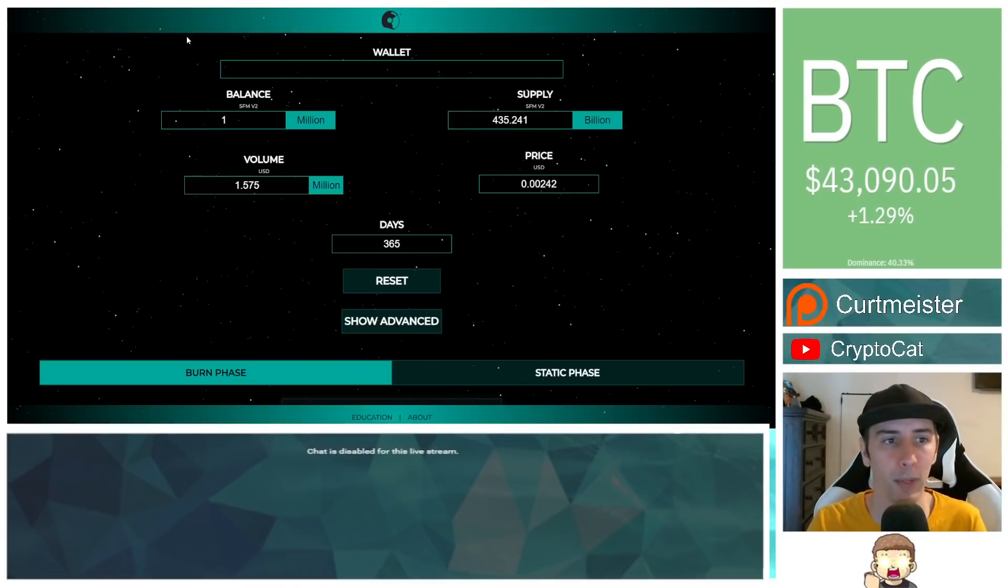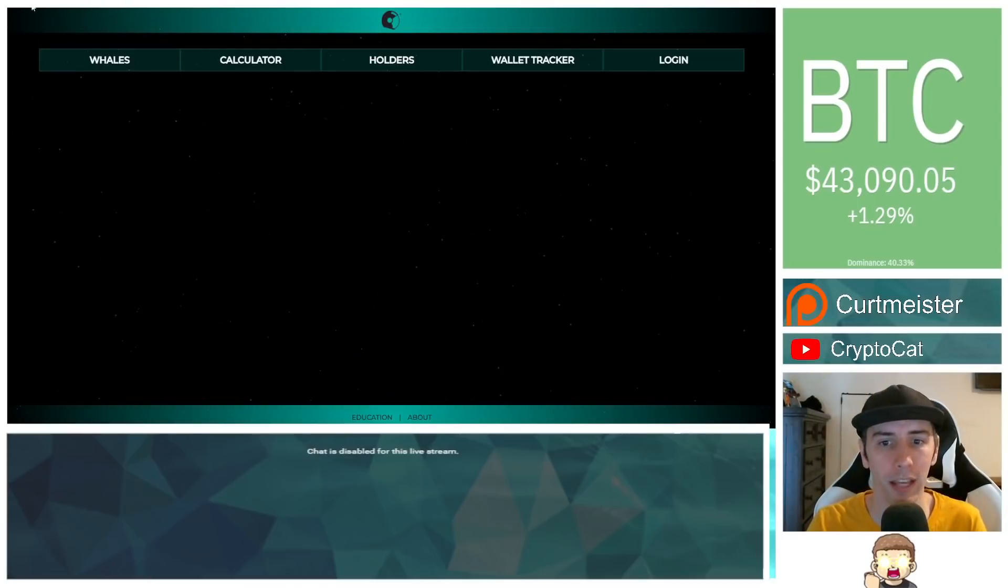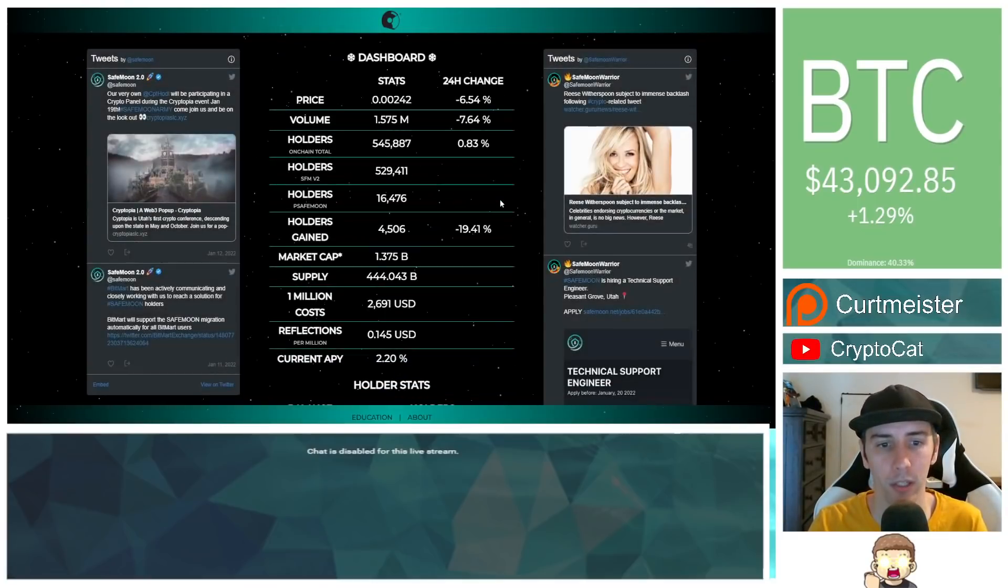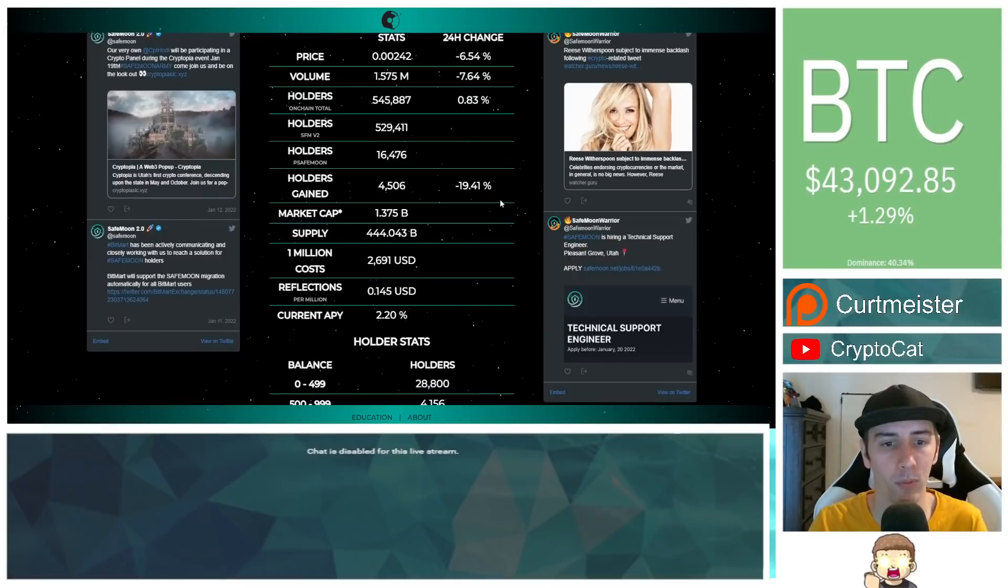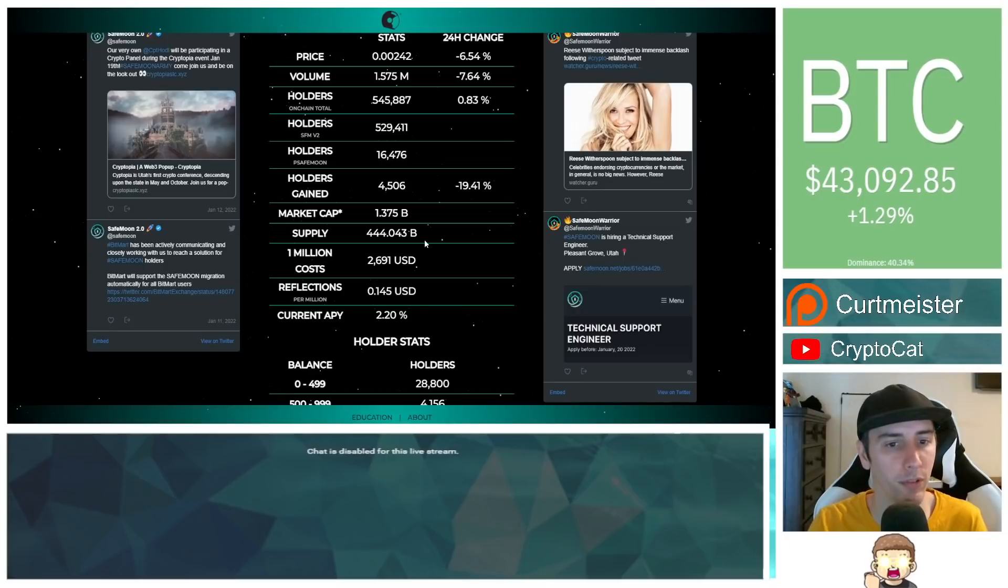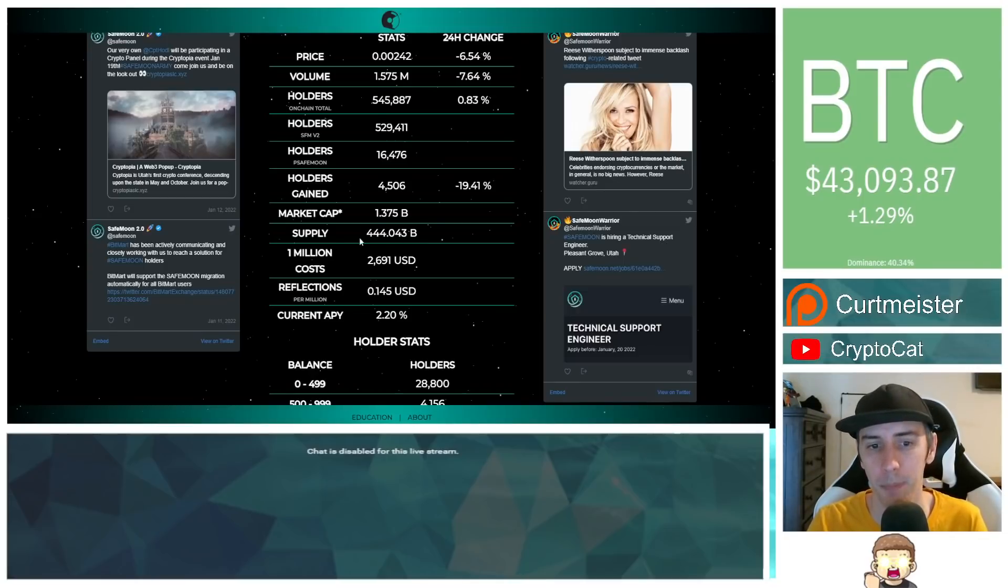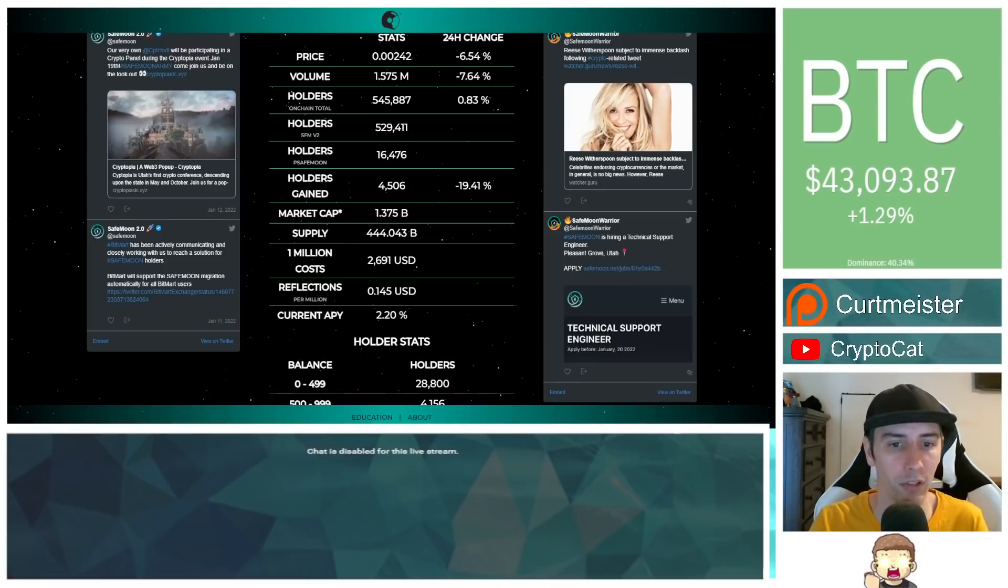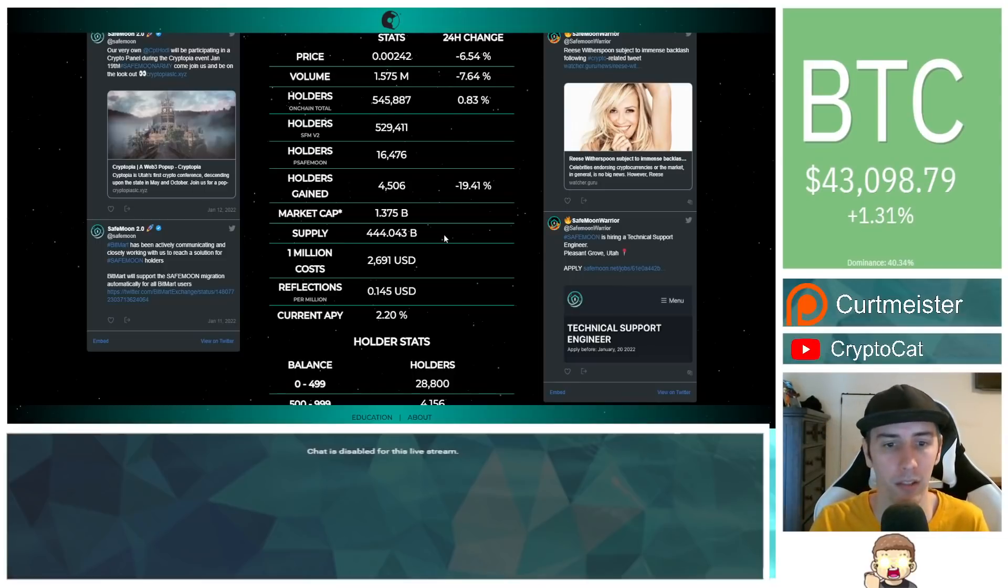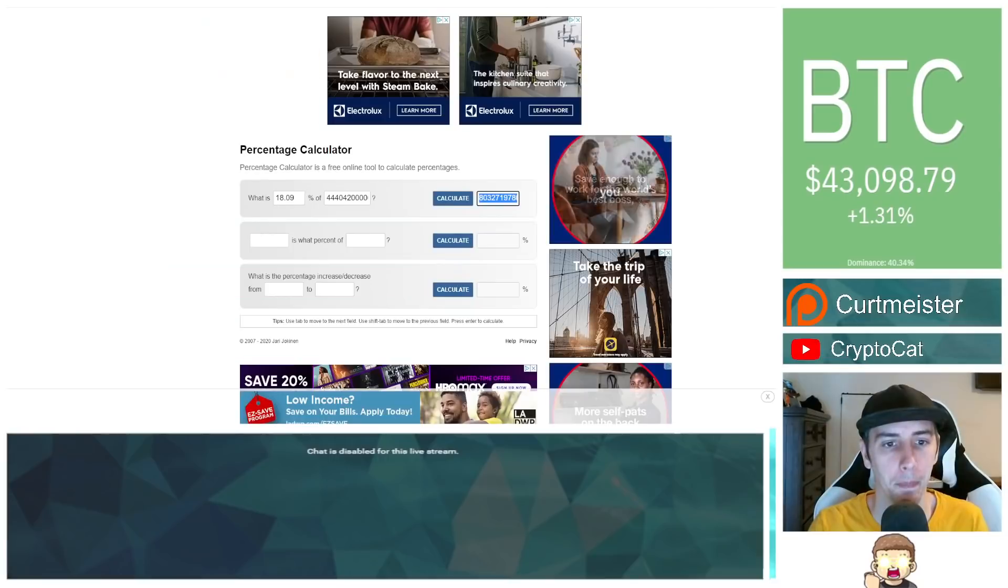So if we go and we take a look at the circulating supply for SafeMoon, we're going to use SafeMoon Gloobus' website here. I talked with him and I'll provide a link in the description so you can go use his tool service through his website, SafeMoonGloobus.com. Really good site. He updated this. So this reflects the circulating supply. We have 444.043 billion SafeMoon.